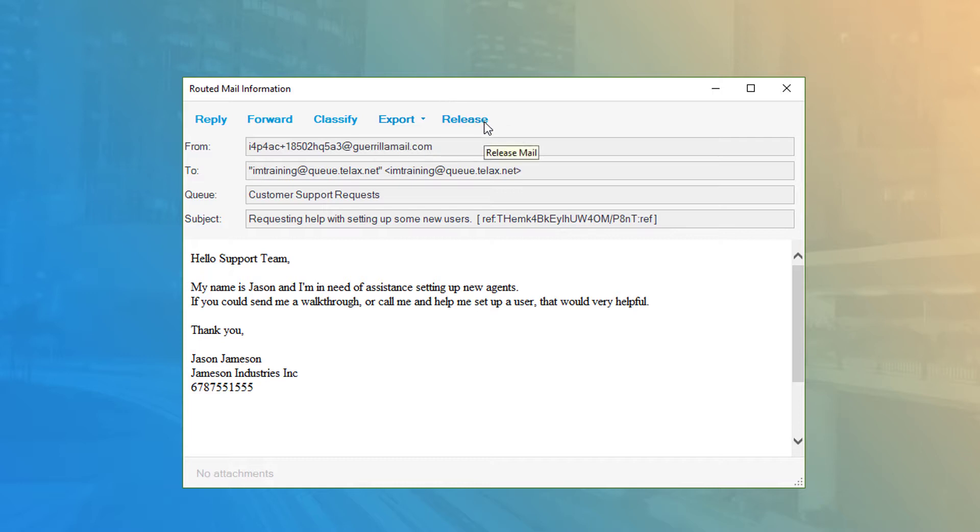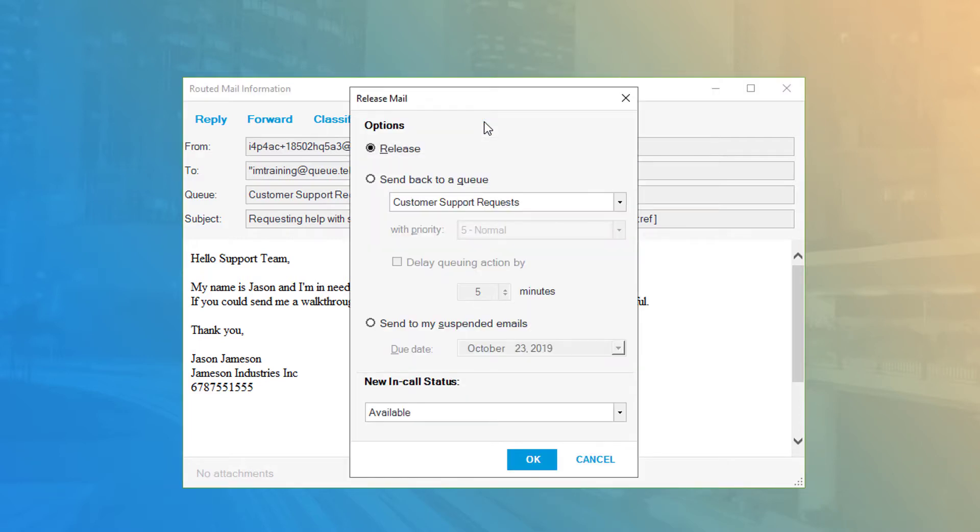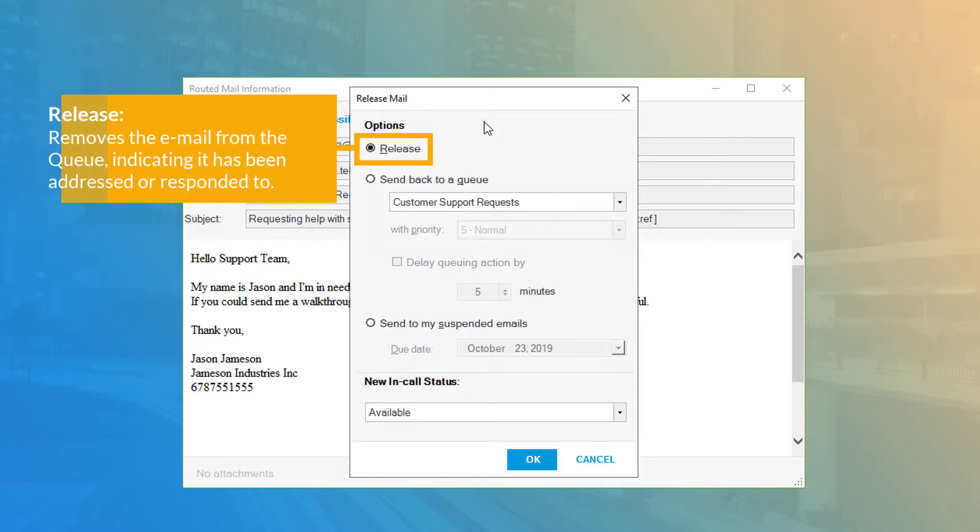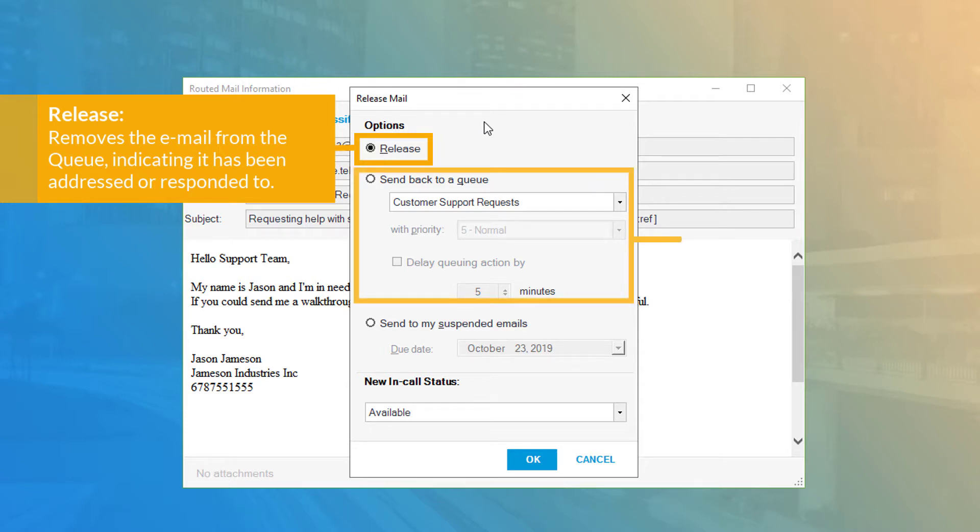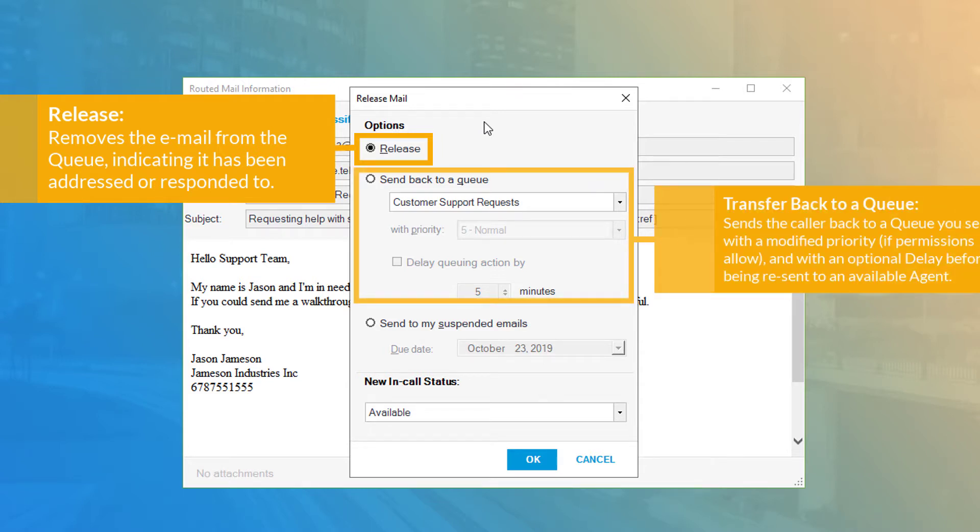Finally, the release button is used to clear the email from the queue once you're finished or to send the email back to a queue for someone else to address.